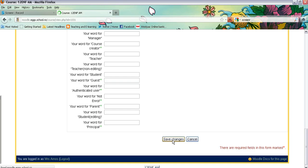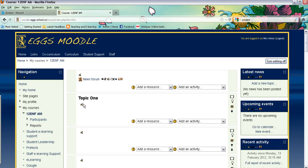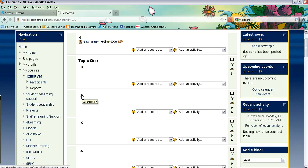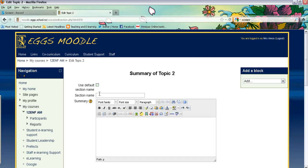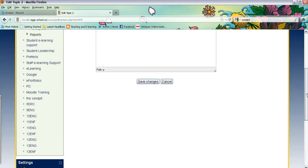So you'll now have the number of sections that you've requested and you can go ahead and name those sections if you'd like to by clicking on the hand and then unticking default section name and typing in the section name title you want in that box there and simply scroll down and save changes.